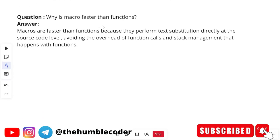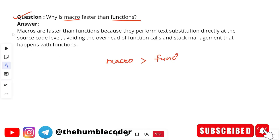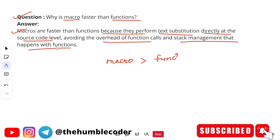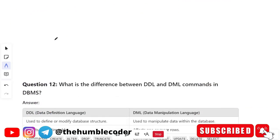Why is a macro faster than a function? Macros are faster than functions because they perform text substitution directly at the source code level, avoiding the overhead of function calls and stack management that happens within a function. Because macros perform text substitution directly at the source code level, that is the main reason they are faster than functions.